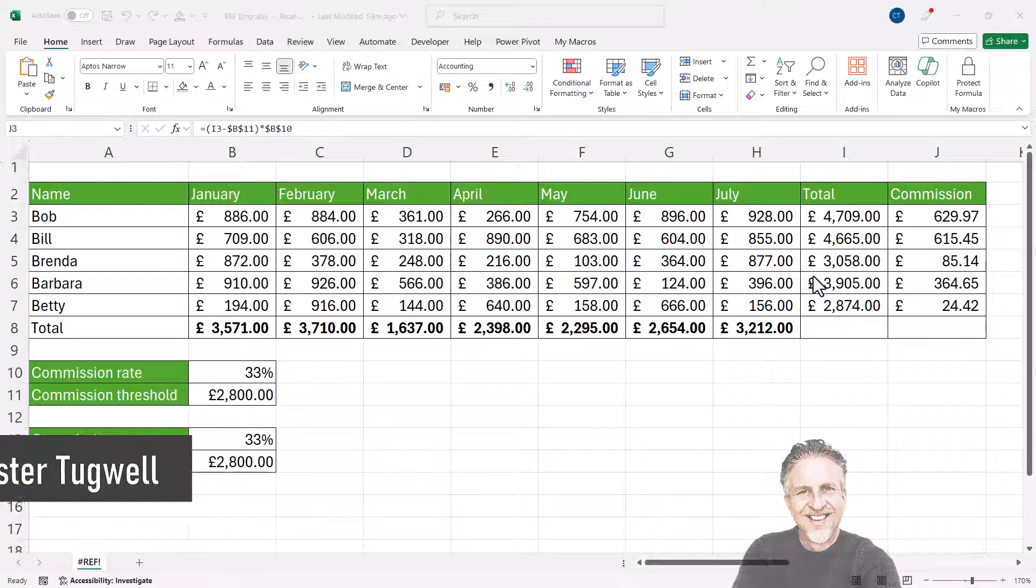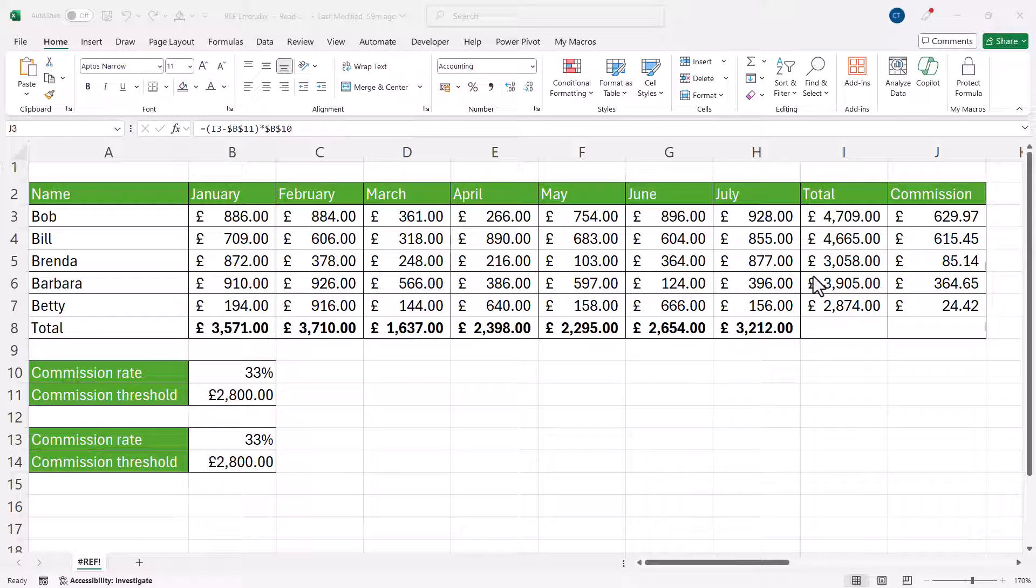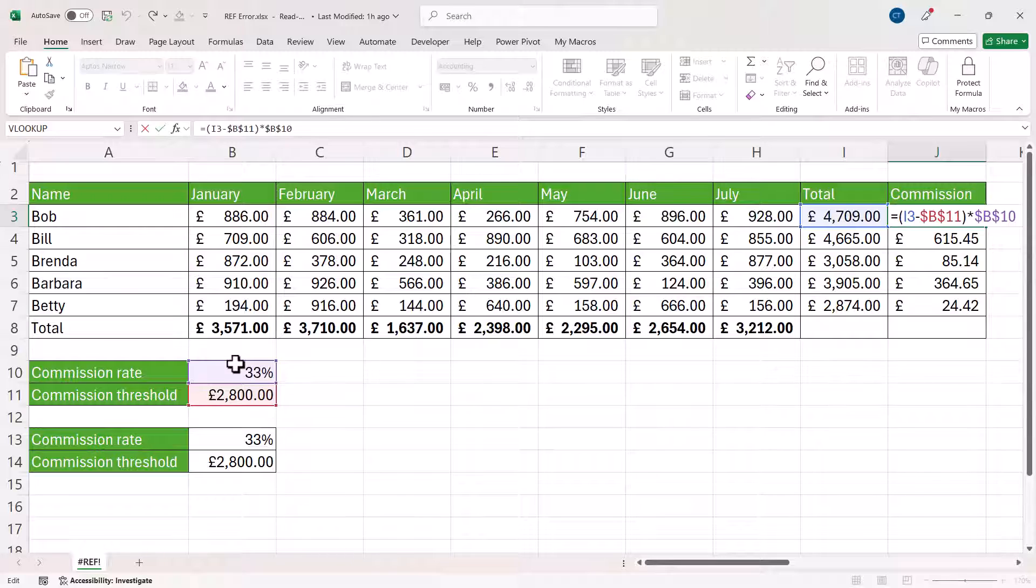Now essentially, the #REF! error is telling you that Excel can't find the cells that your formula is referring to. I haven't got the #REF! error at the moment, but if you look at this commission calculation, you can see that it refers to these two cells.